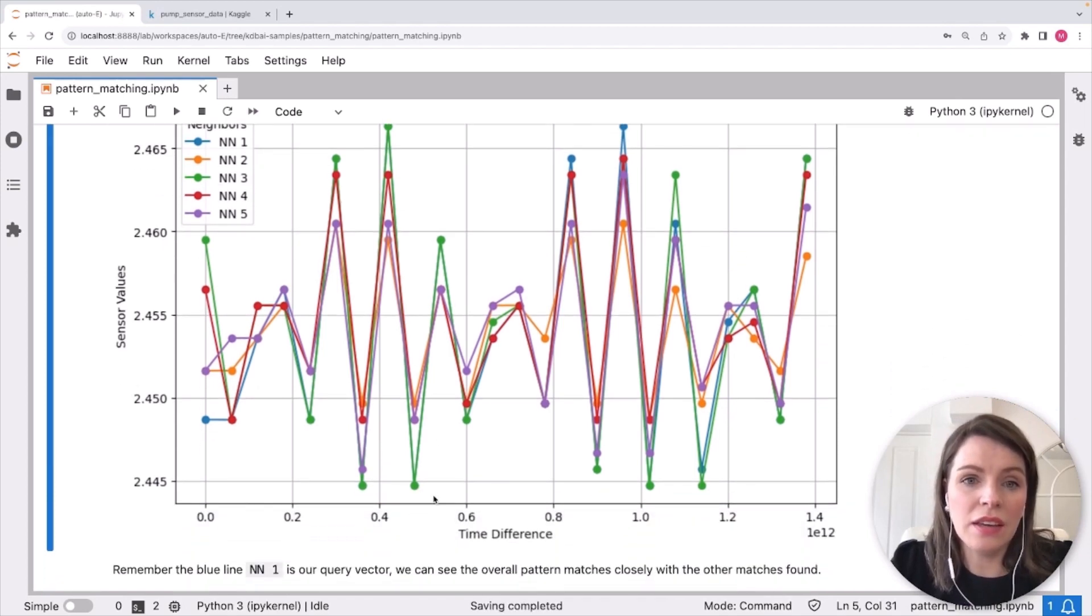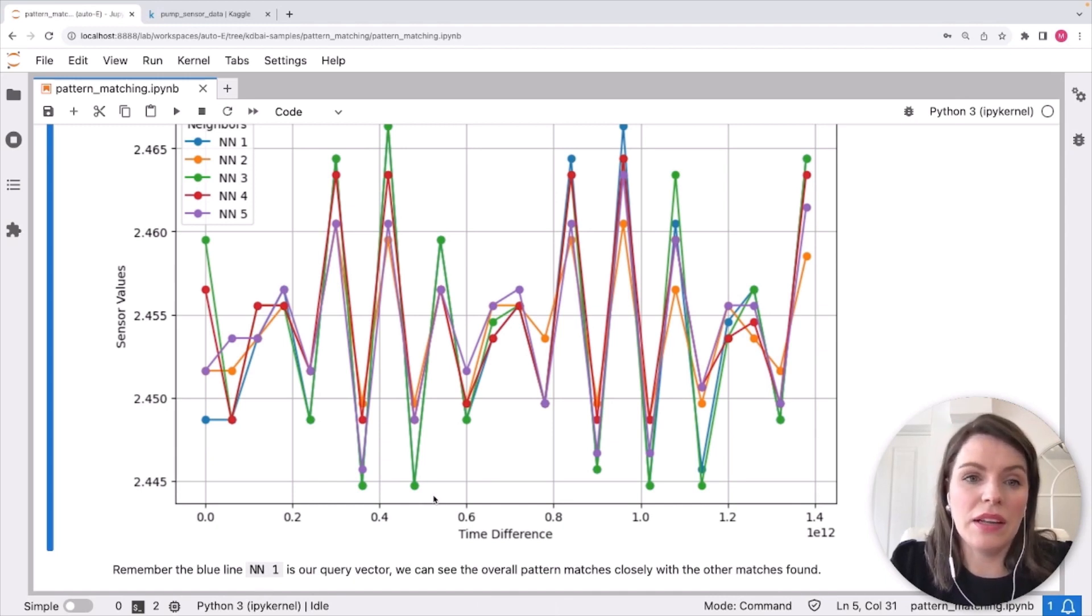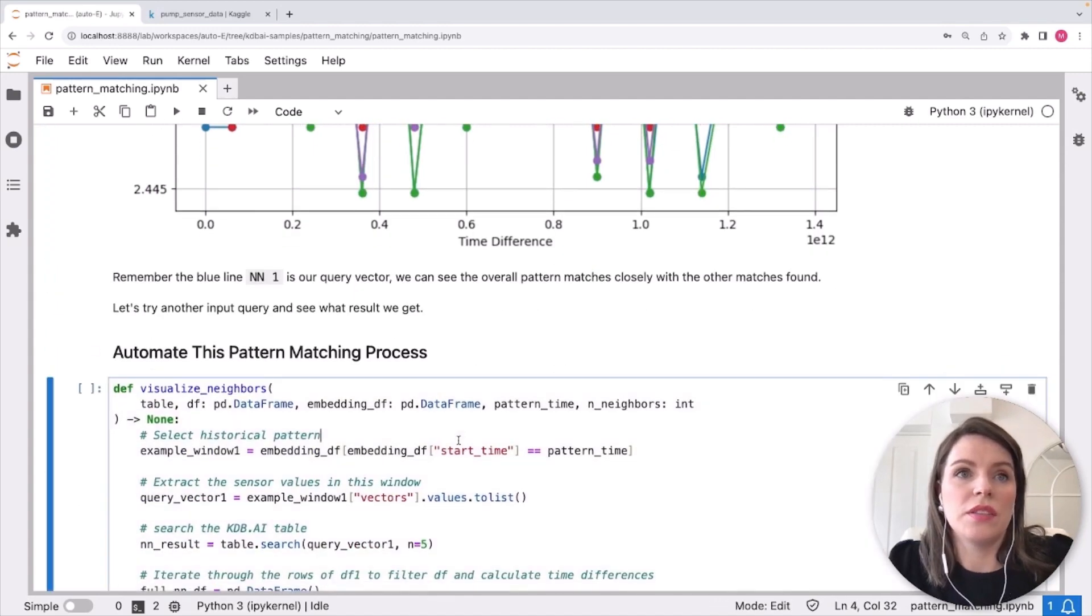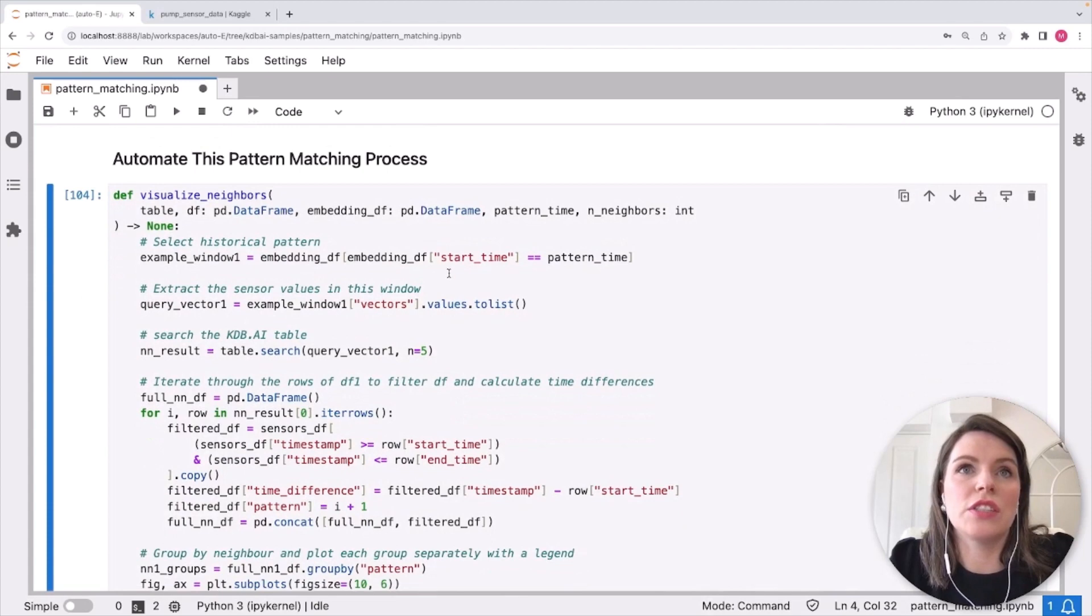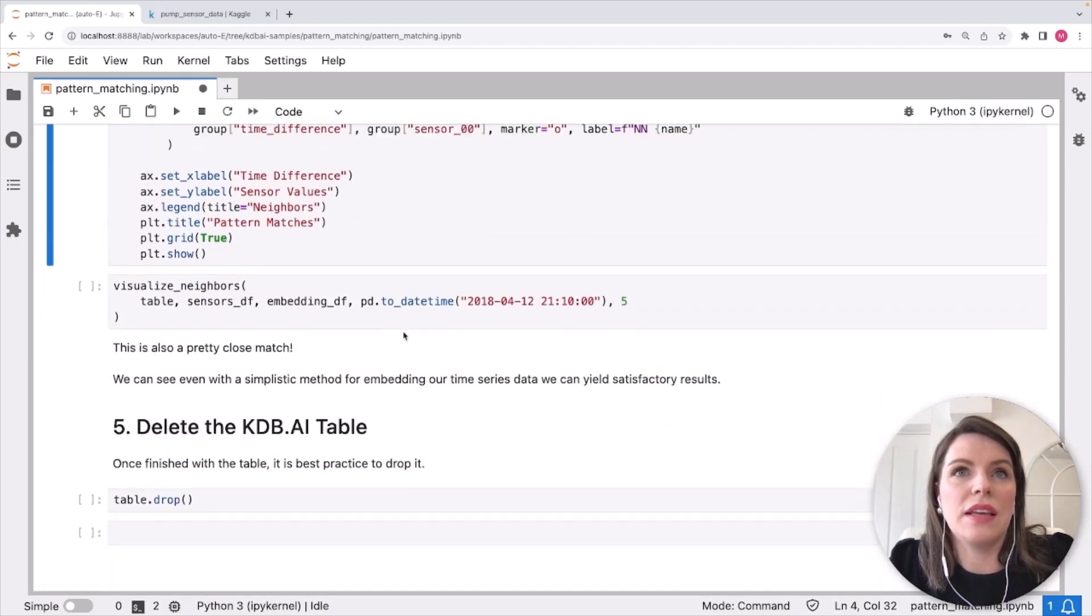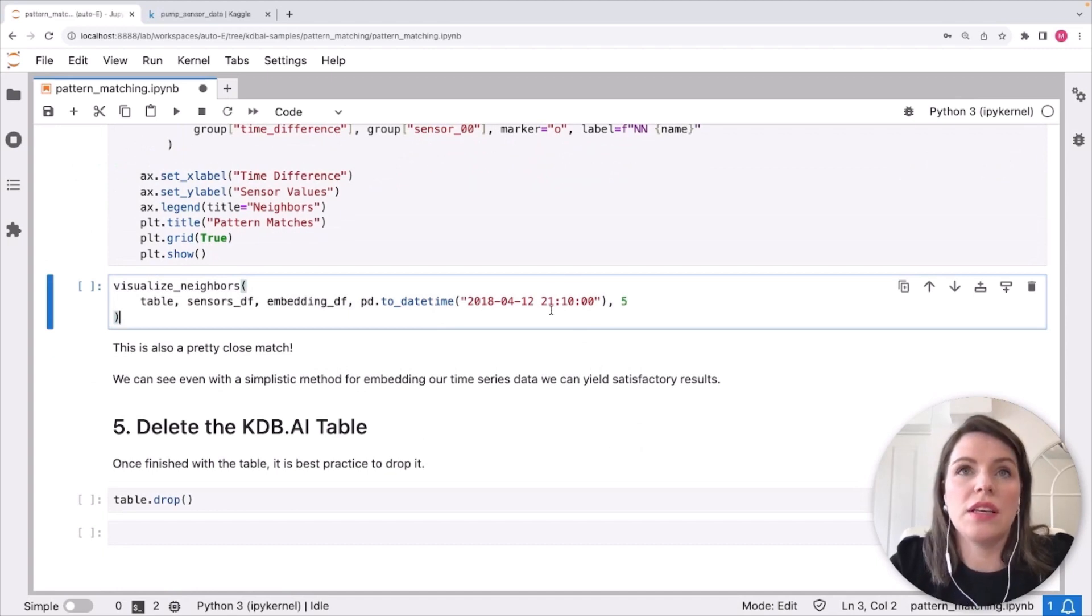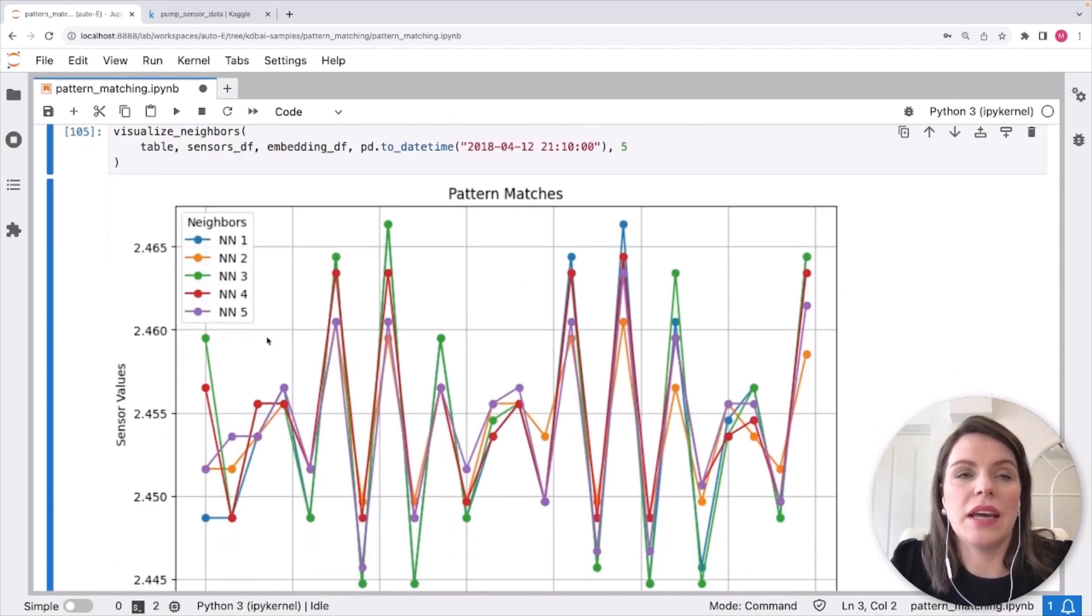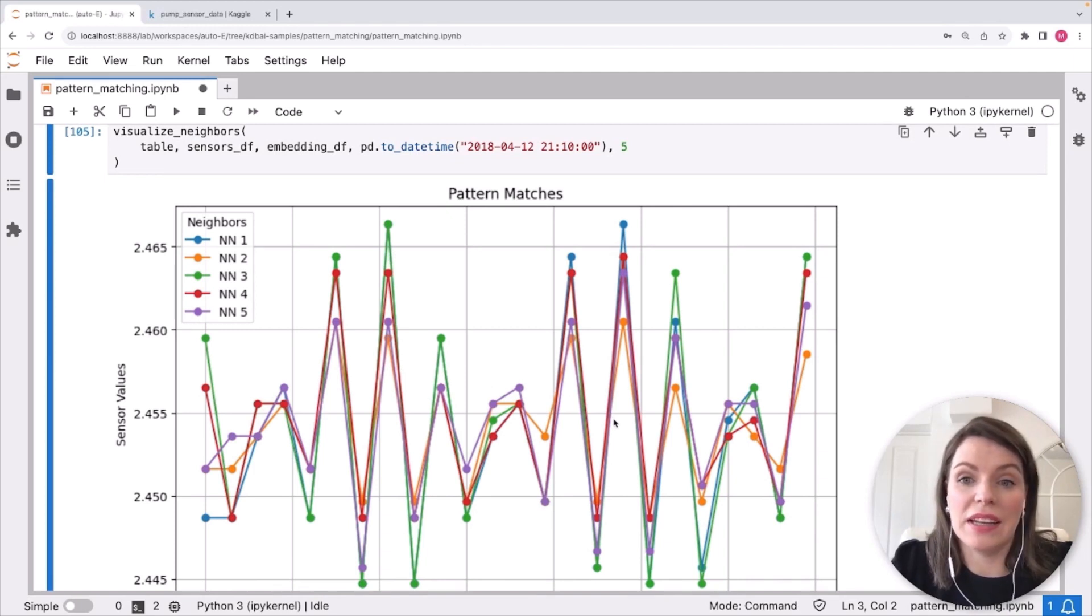So that's a pretty good result for a fairly easy to implement embedding model. And we can try another query vector just to see, does that hold up? So I just put this all in one cell just to make it easier to rerun. We're just choosing a different start time here, but otherwise everything is the same. So this is the start time we're choosing in the 12th instead. And we take a look at this and we see again, the blue line is a query vector and everything else is looking quite similar with the spikes and drop-offs happening again in pretty much the same place.